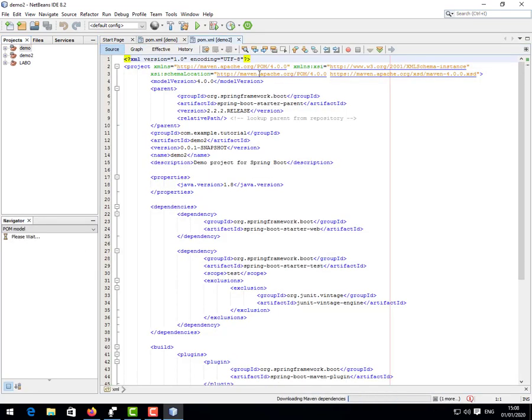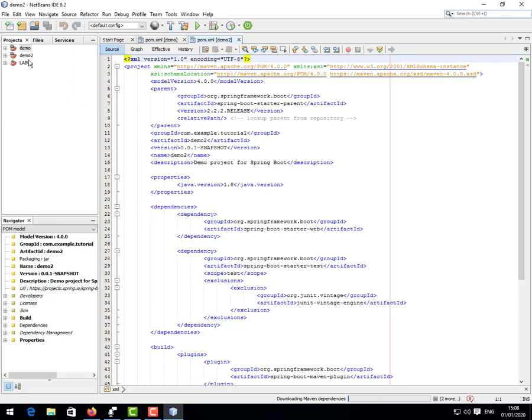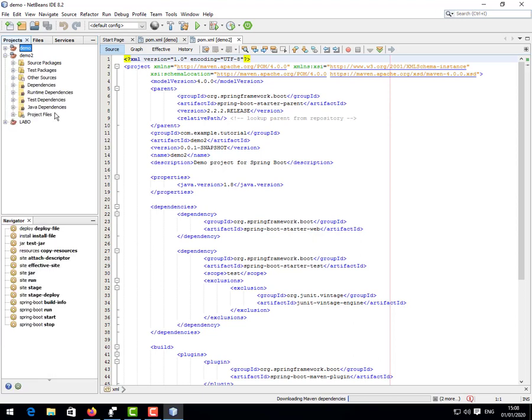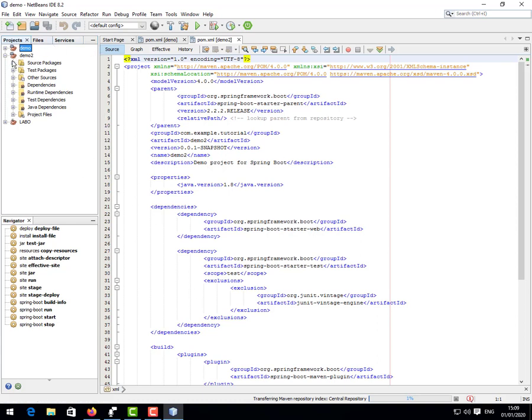You see here the pom.xml file is opened and you see here our demo2. Demo1 here is the previous project that I downloaded. You see here demo2 and you can begin to unroll. You see these are our files. You see here downloading some dependencies from the central repository. So from here I think you can take on.